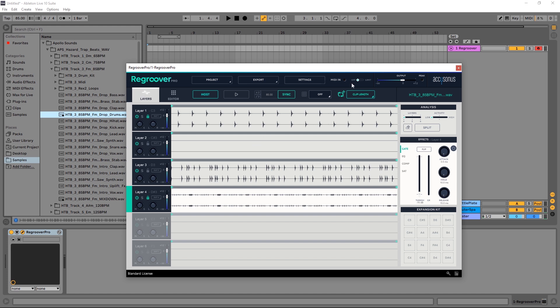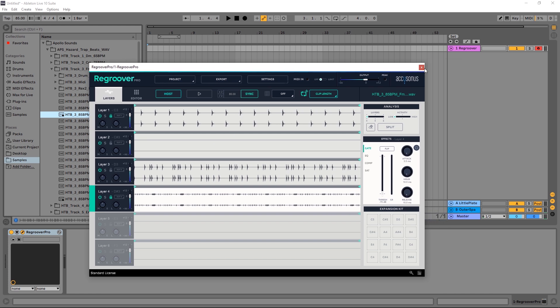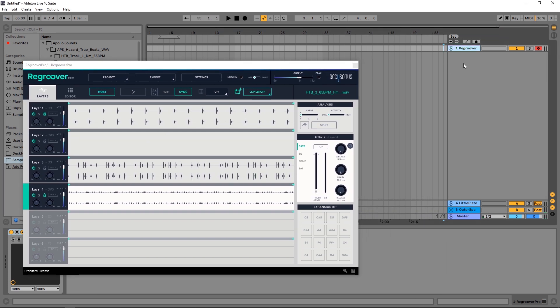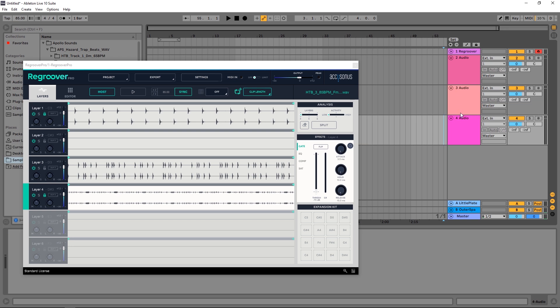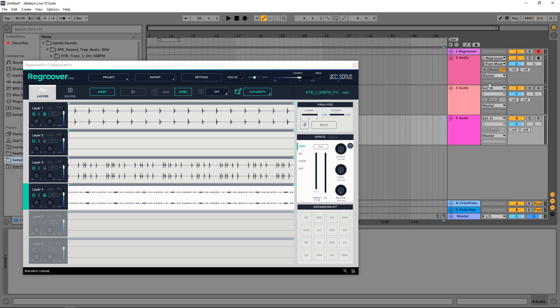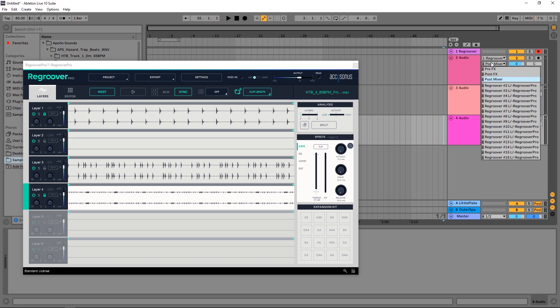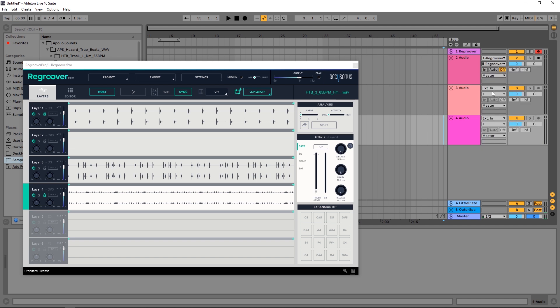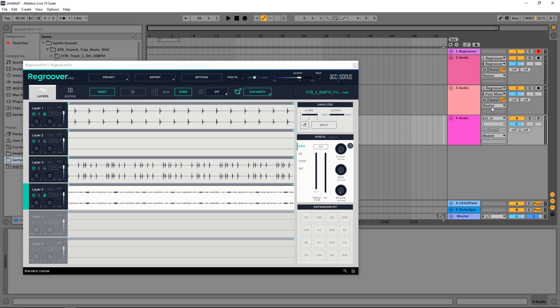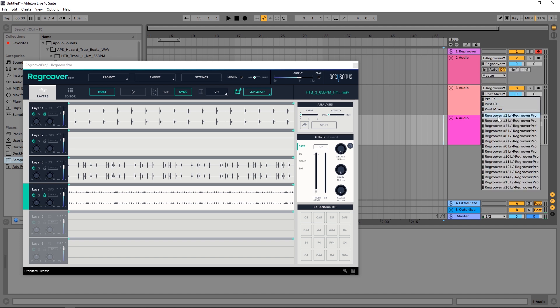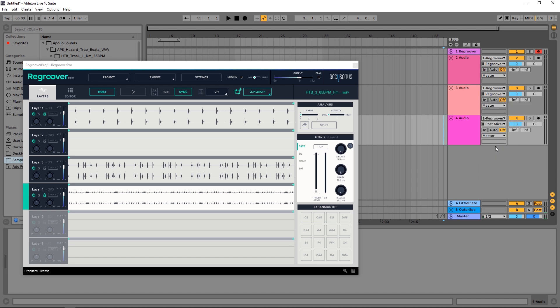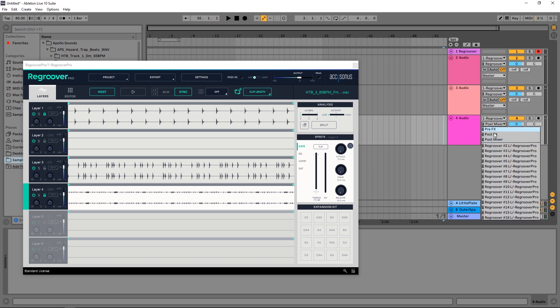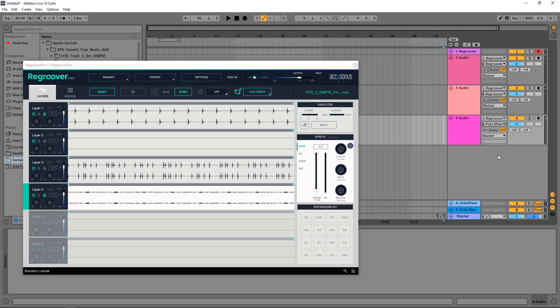Let's come in here and add three more audio channels. Where it says ext in, you want to come down to Regroover Pro, and then in the second menu you want to come down to the number of the channel. So Regroover Pro 2, Regroover Pro, Regroover Pro 3, Regroover Pro, Regroover Pro 4.